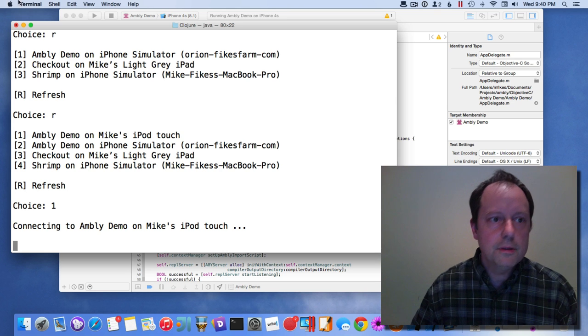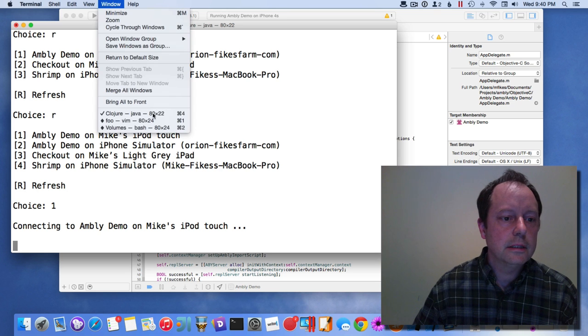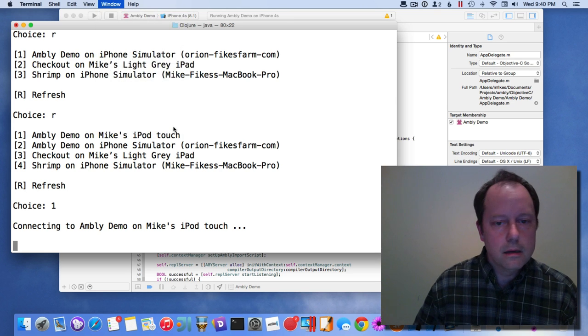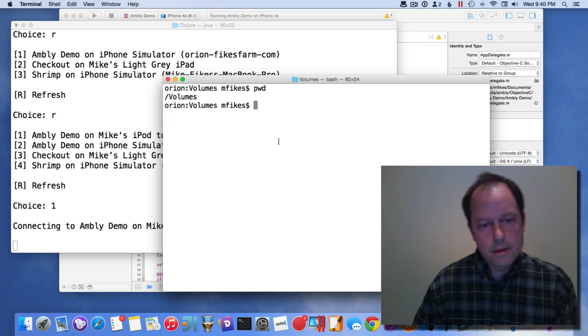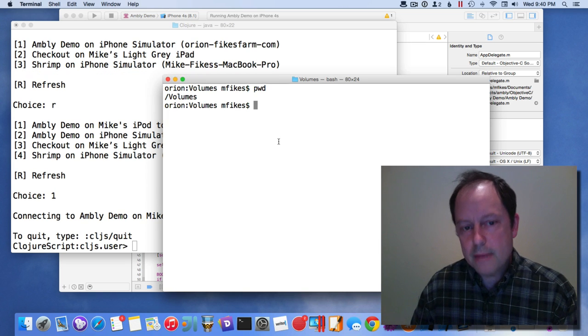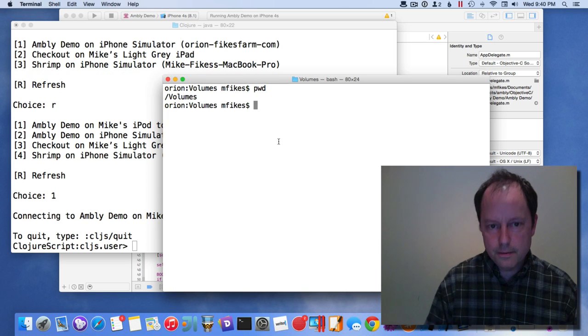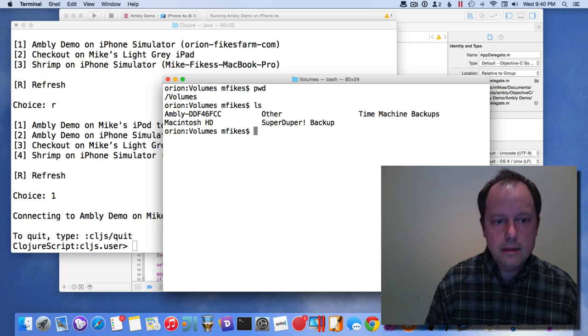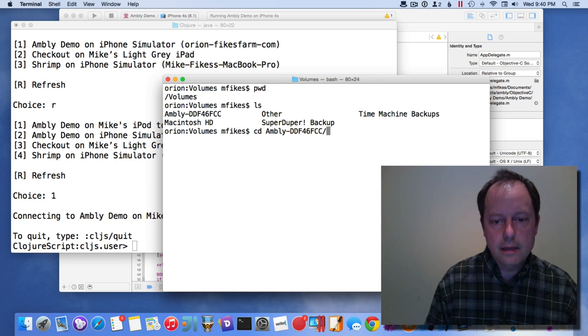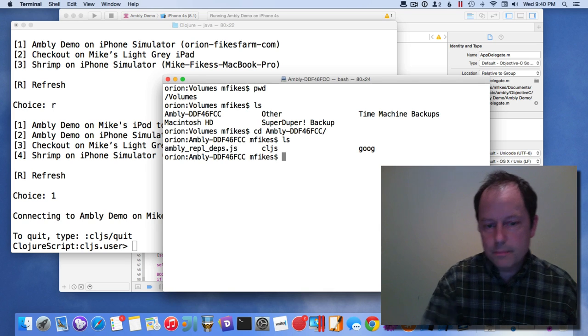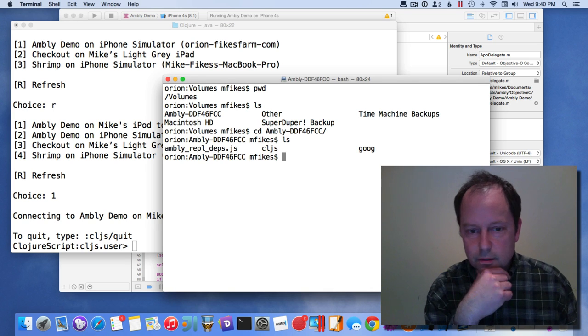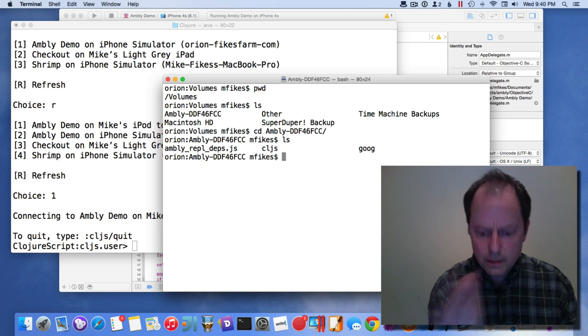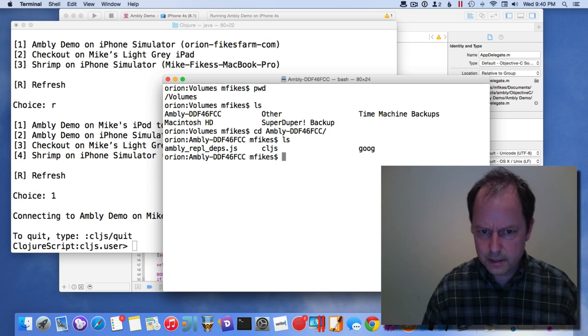When I'm doing this, it's mounted a WebDAV volume on the device. The compiler output is going into this WebDAV volume, and it's actually on the device.